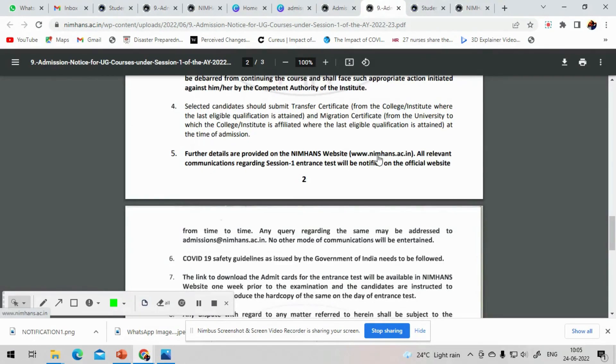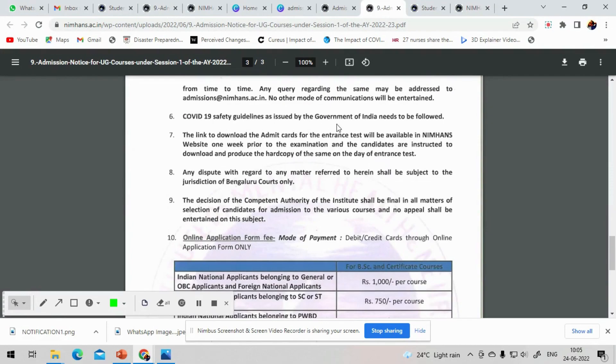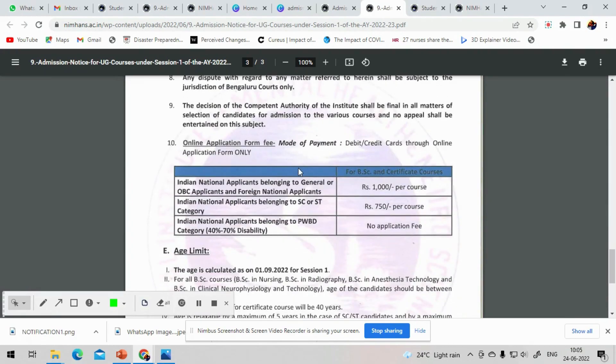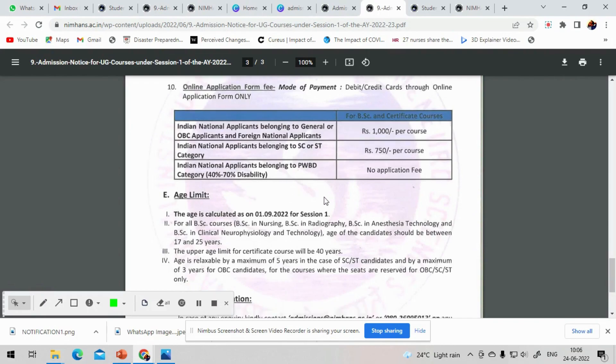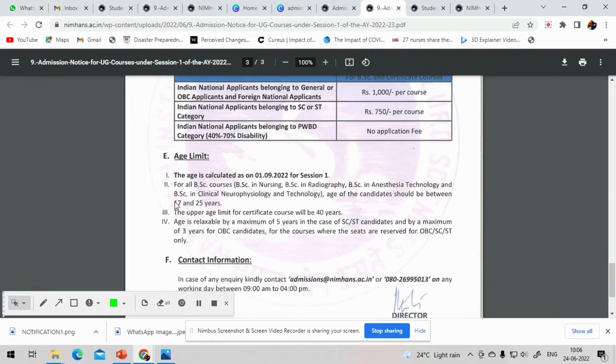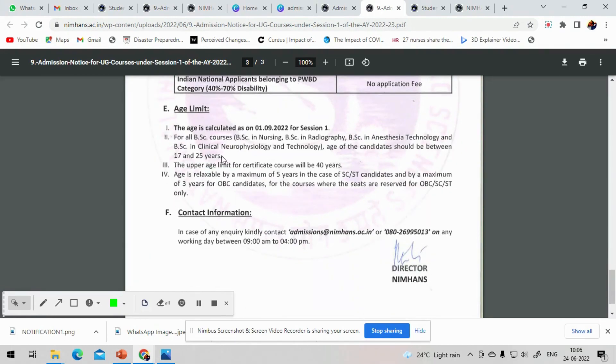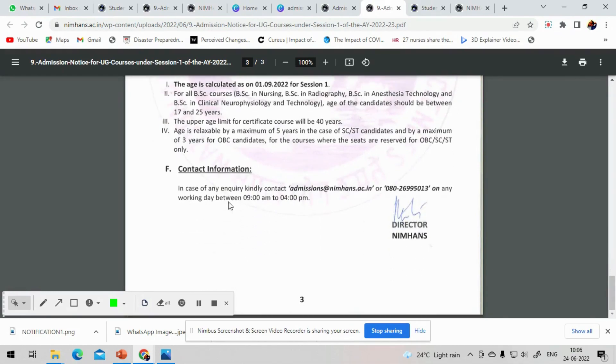For general and OBC it is 1000 rupees. SC and ST it is 750 rupees. Candidates with physical disability it is free of cost. Age limit will be calculated as on 1st September 2022. For BSc courses it is age between 17 to 25 years. Age relaxation of 5 years for SC and ST and 3 years for OBC will be applicable. For further information you can contact admissions at nimhans.az.in for the email and 08026995013 landline in working hours 9 to 4. Now we will see the prospectus.